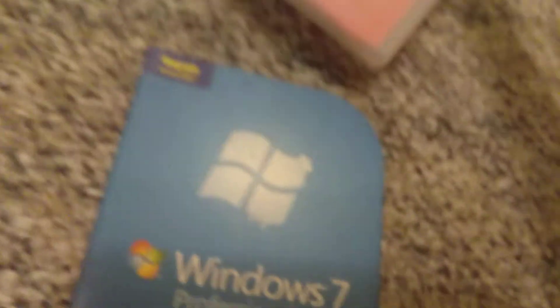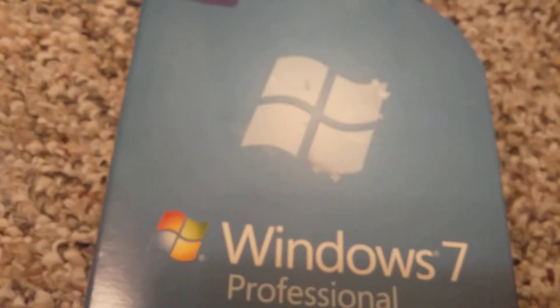So that is my video on unboxing Windows 7 Professional. Thanks for watching.